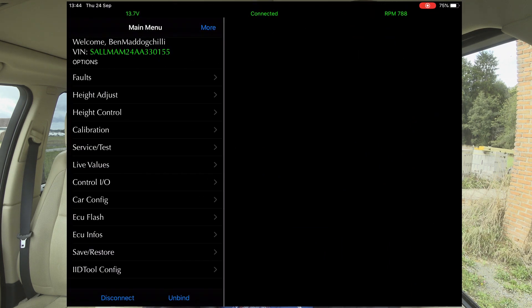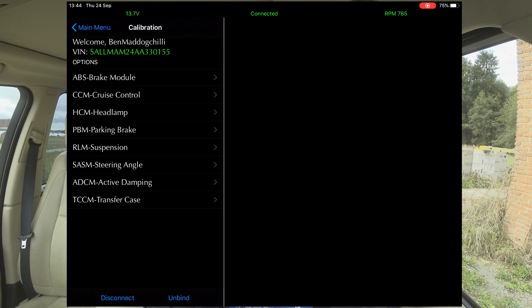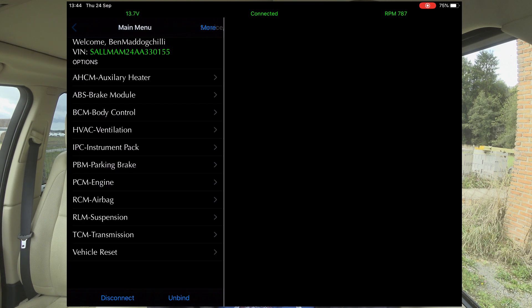Next one down we've got calibration. We can calibrate the ABS module, cruise control, headlamps, suspension, steering angle, transfer case, and service test. We can go through and do all of these.